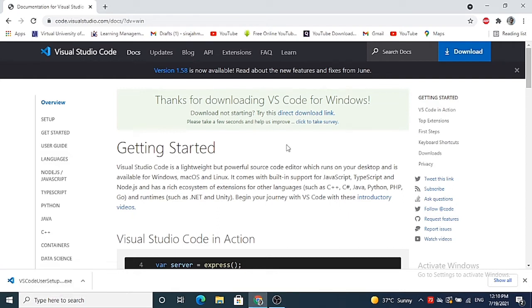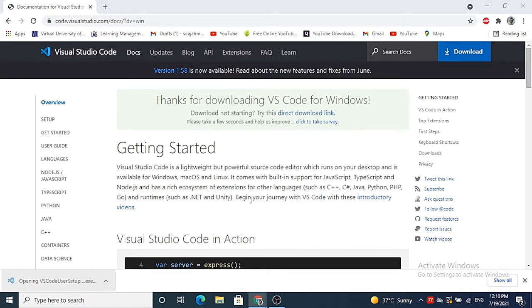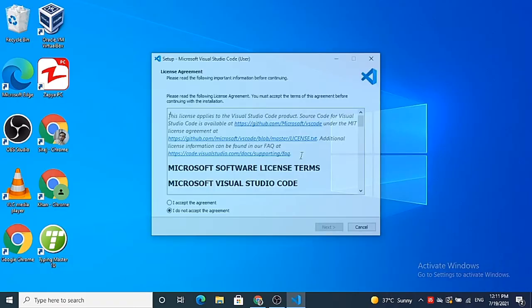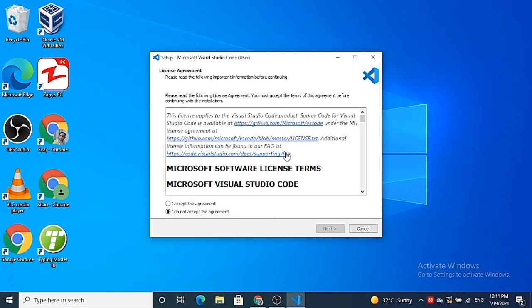So once this exe file is downloaded, I'm going to just click on this file and I'm going to minimize the browser. And now the Visual Studio setup has been started, so I'm going to just click on this checkbox which says I accept the agreement and then click on next.